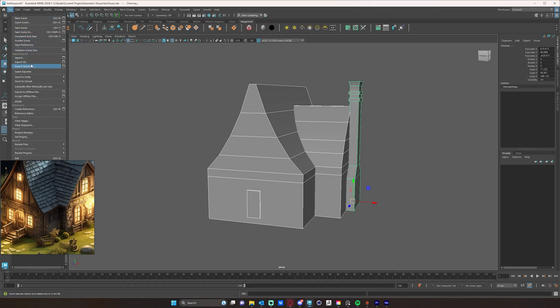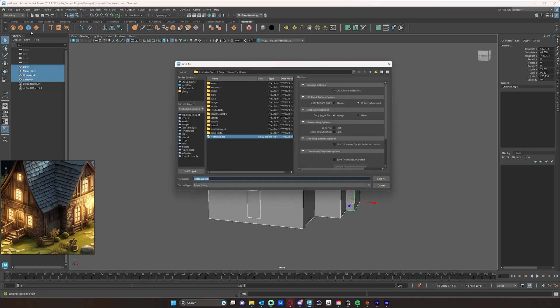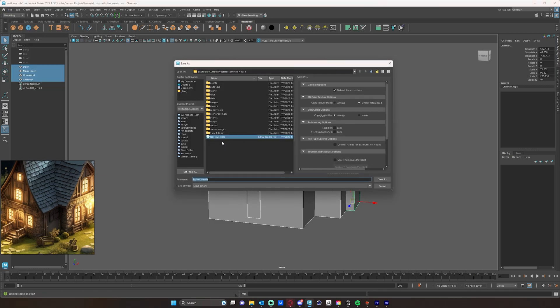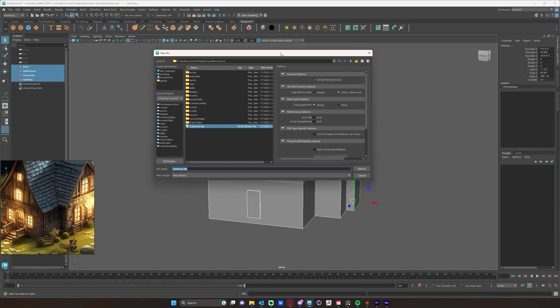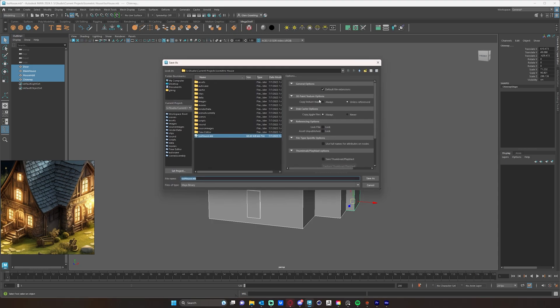And then my project is set. And then to double-check, I'm just going to go to file, save scene as, and just make sure that I have a file for my house. So this is my isometric house. So I just want to make sure that scene is saved there.